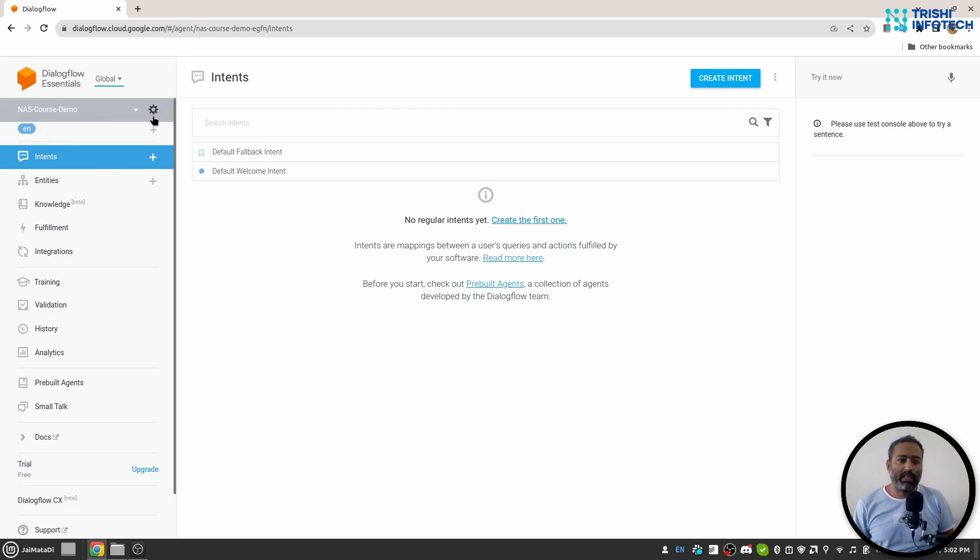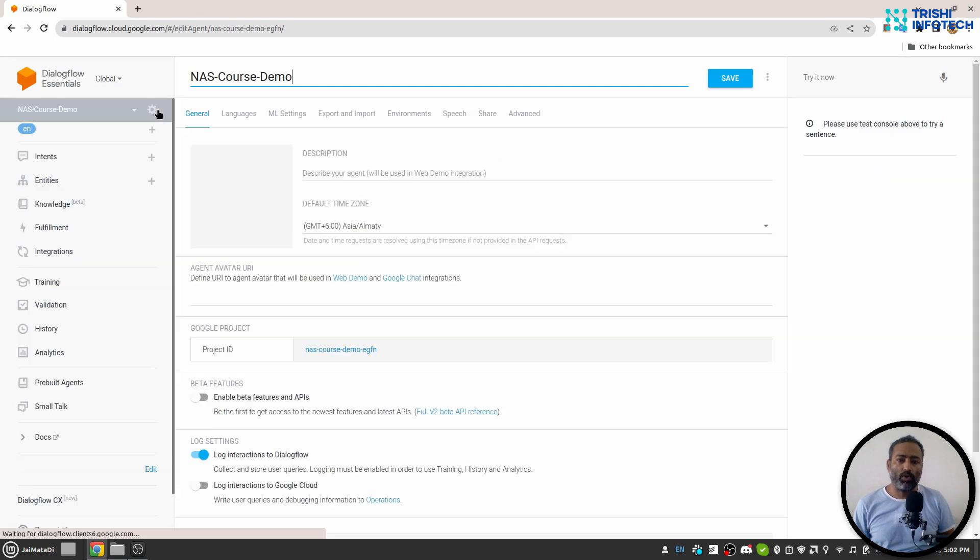This global is a kind of location where our data will be stored. Your agent name. Then there is a gear icon. If you click on that gear icon you will see bunch of settings.